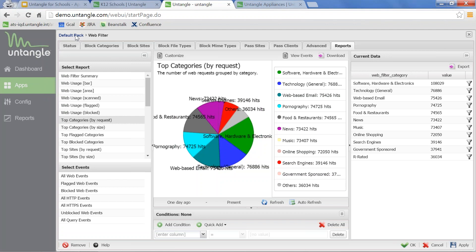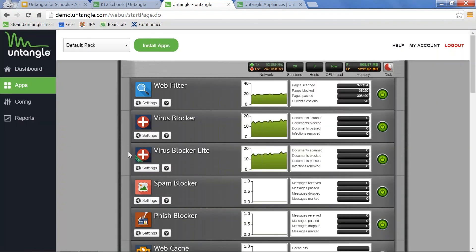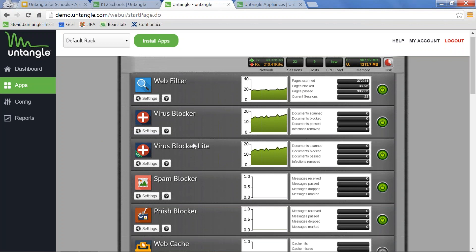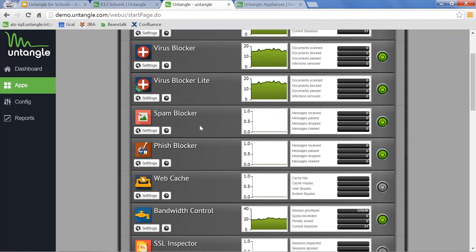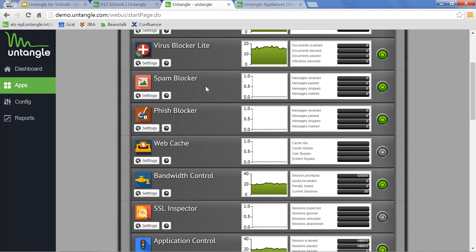Going back to the default rack and out of the web filter — a few other modules that would be beneficial: virus blocker and virus blocker lite are great additions to your network. We recommend that you have both inline — they use two separate engines and both run against any viruses that come through, so it's never bad to have a double layer of protection. Spam blocker is the same thing — additional protection at the email level, able to see what's coming in and going out.